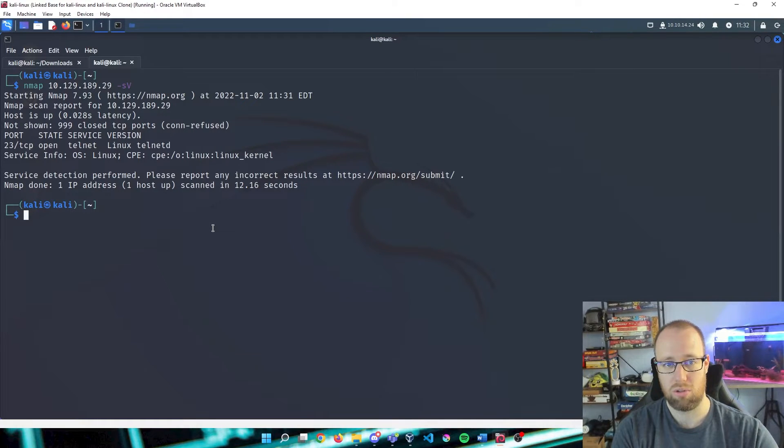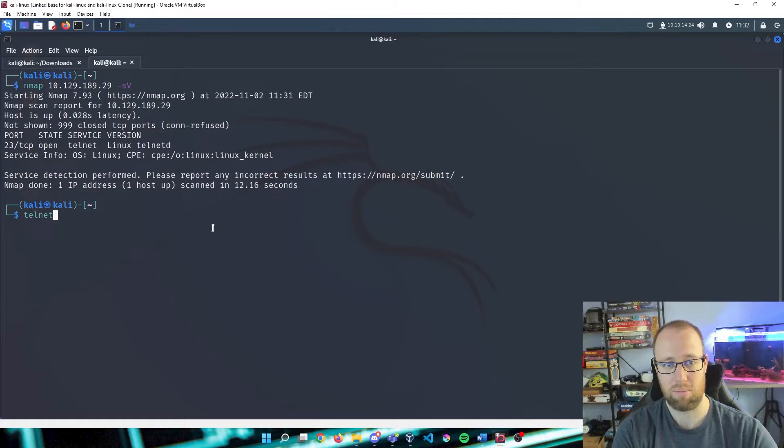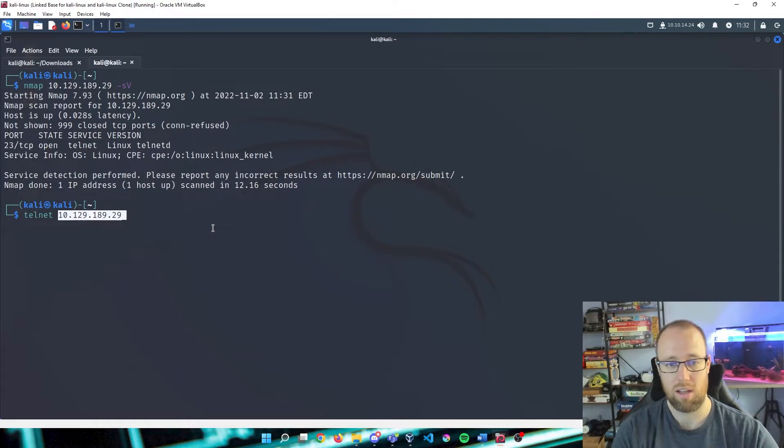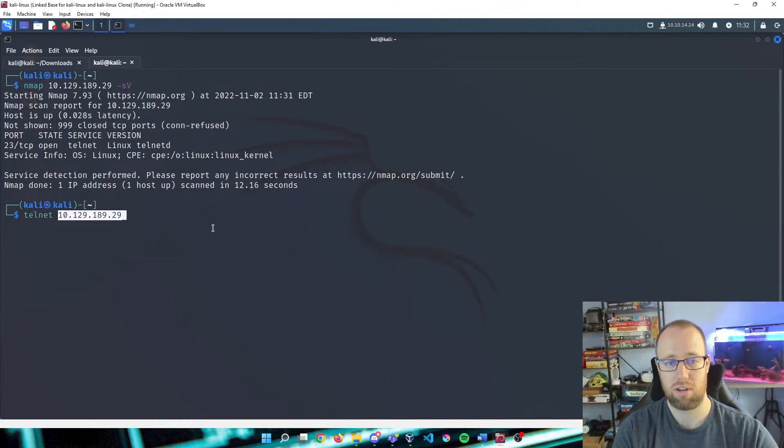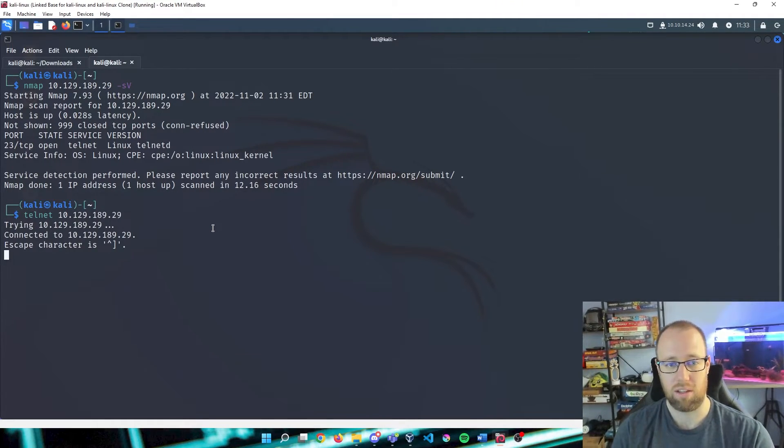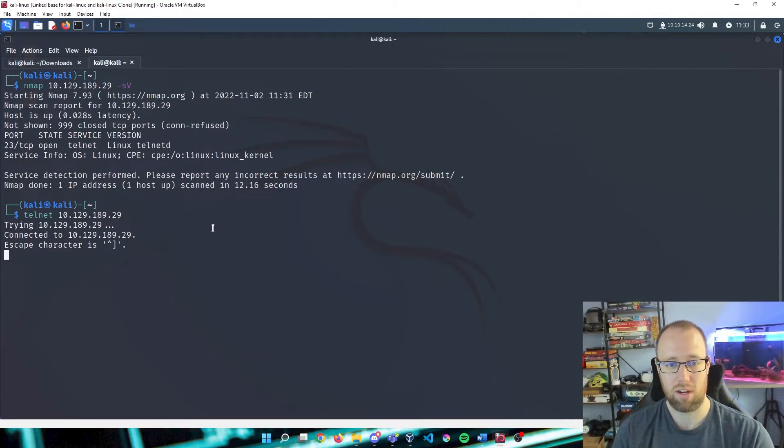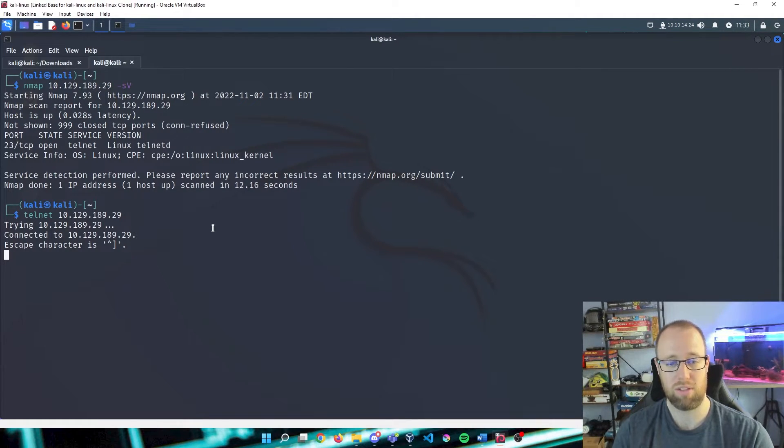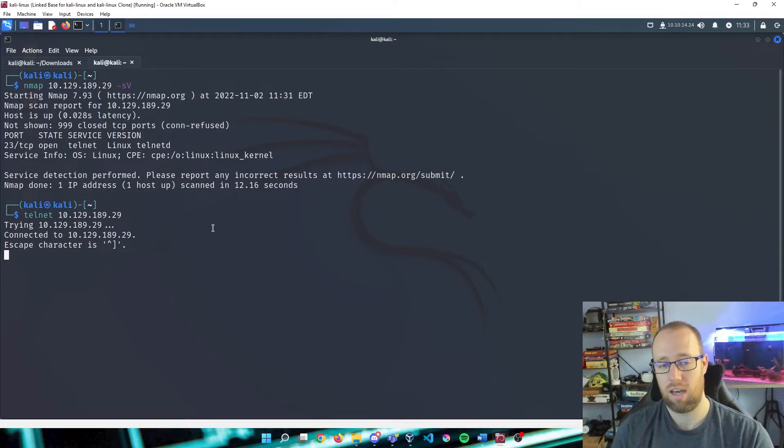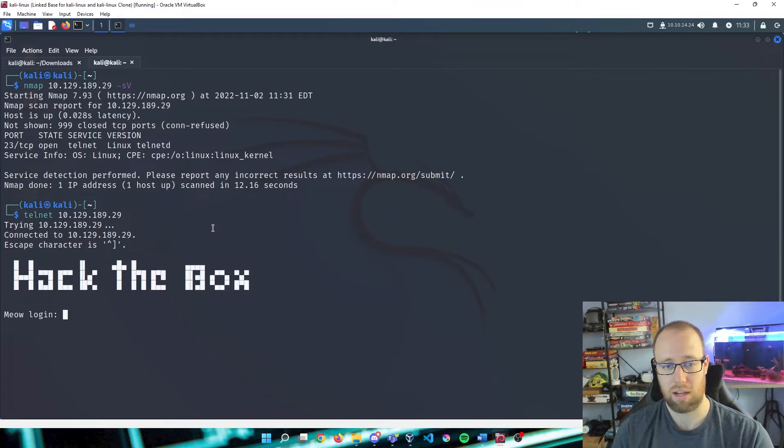In order to connect to telnet, it's very simple. We're going to type in telnet and our IP address. Press enter on that. Now we're attempting to connect. We see that we have actually connected and we just need to wait for this service to actually boot up.